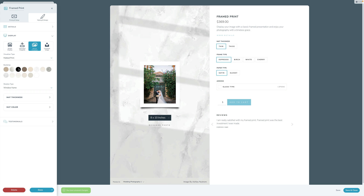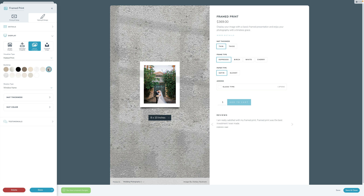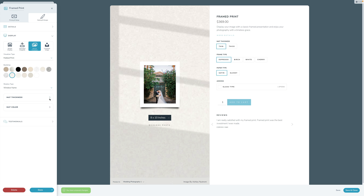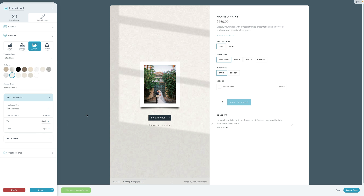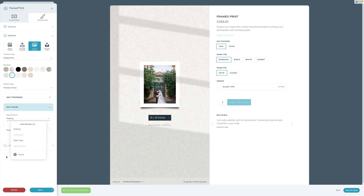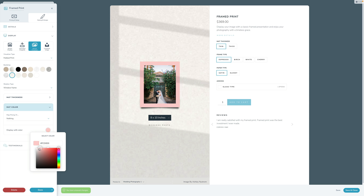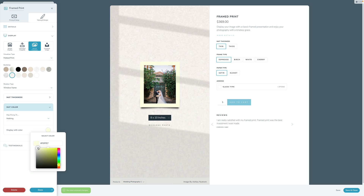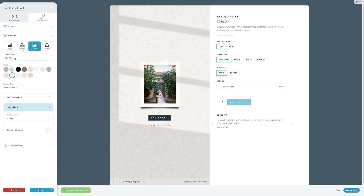Let's run through the matted print option. Similarly, you can set up whatever backdrop you'd like. You can also set the matte thickness and map it to an option — so if the client chooses thin, display it with the small matte; if they choose thick, display it with the large matte. Same thing with matte color — you can map it or specify a color within your brand, like a beige or whatever suits you.